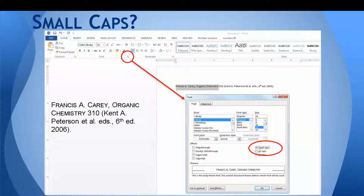A quick side note: you'll notice that the author and title in a book citation are done in small caps in the white pages. You'll only use this in footnotes, but to get your font into small caps, select the text that you want to change, click on the little arrow under the font menu in Word, then check the box for small caps.